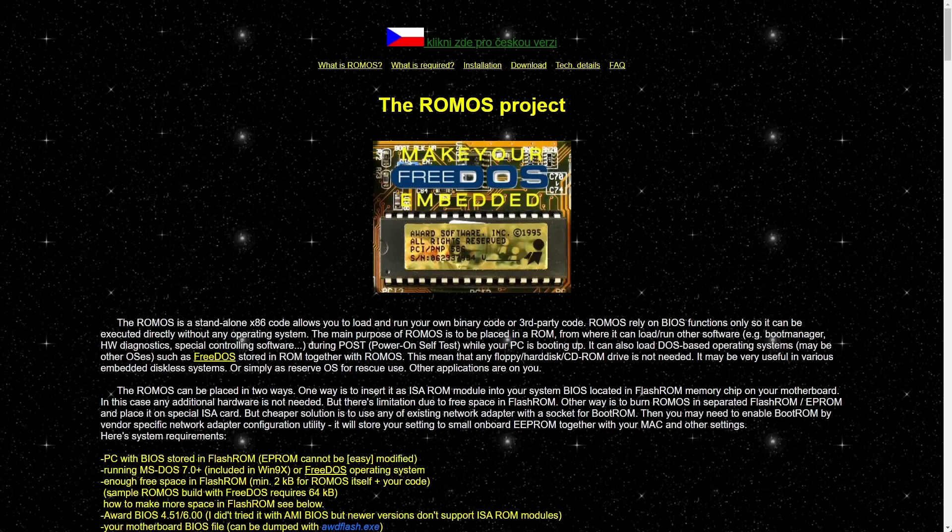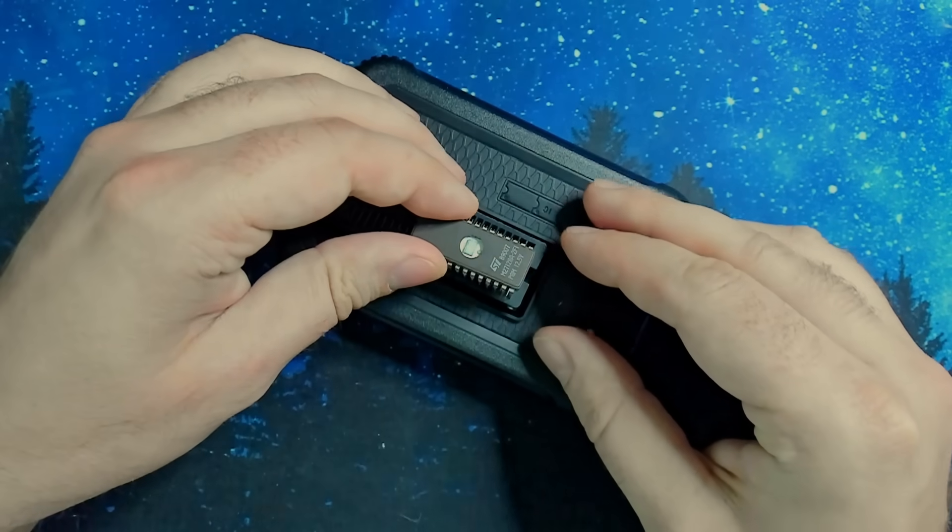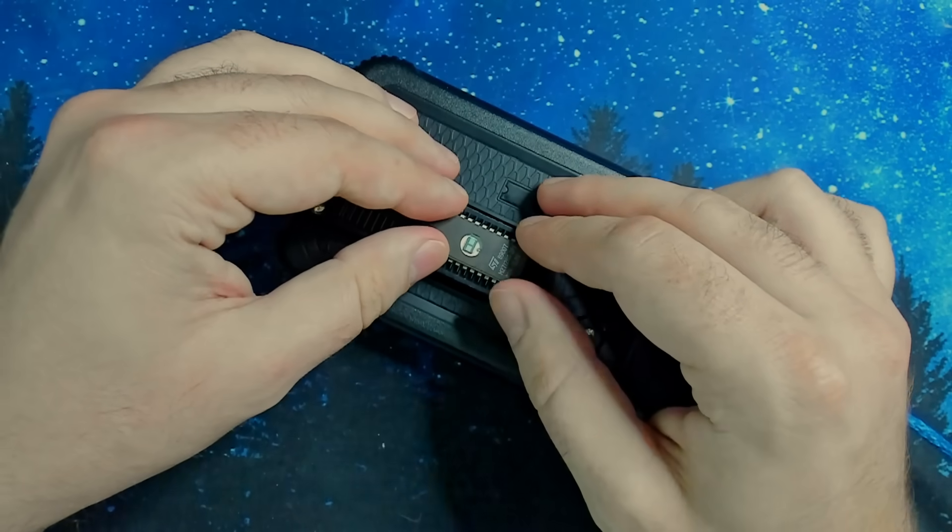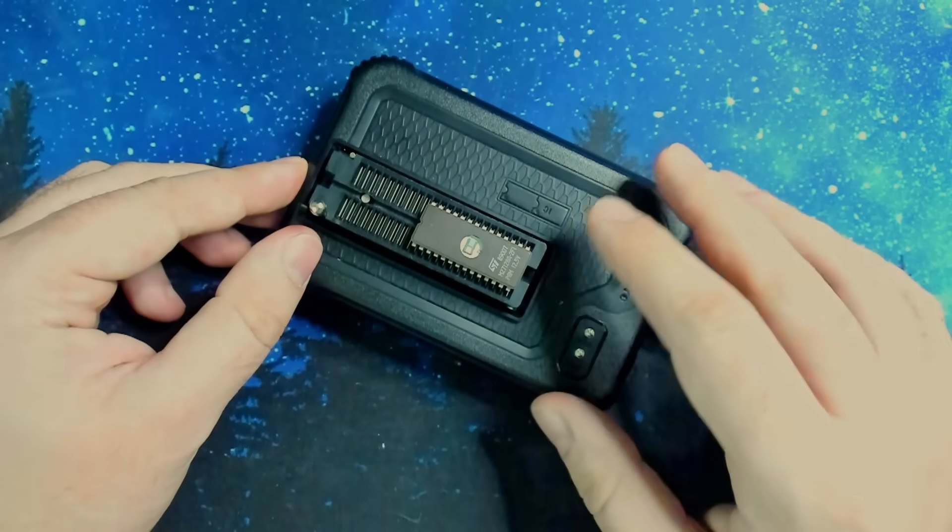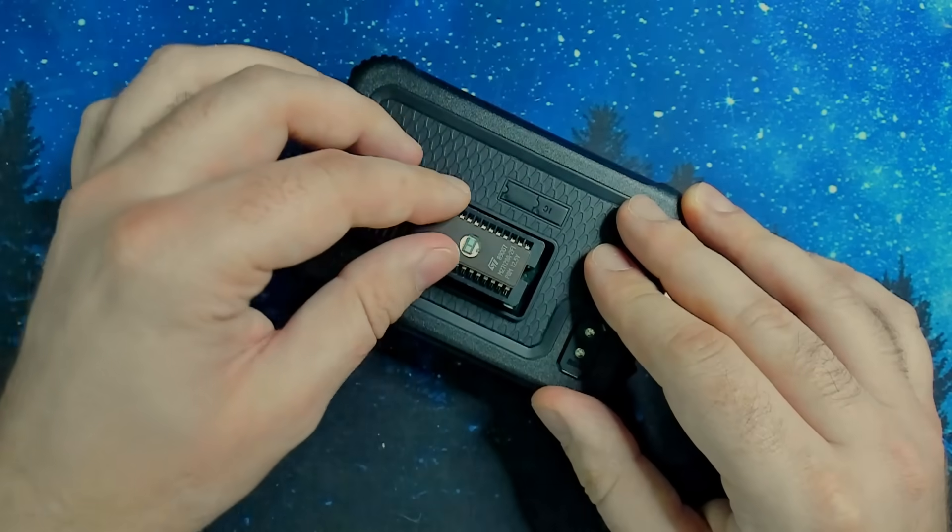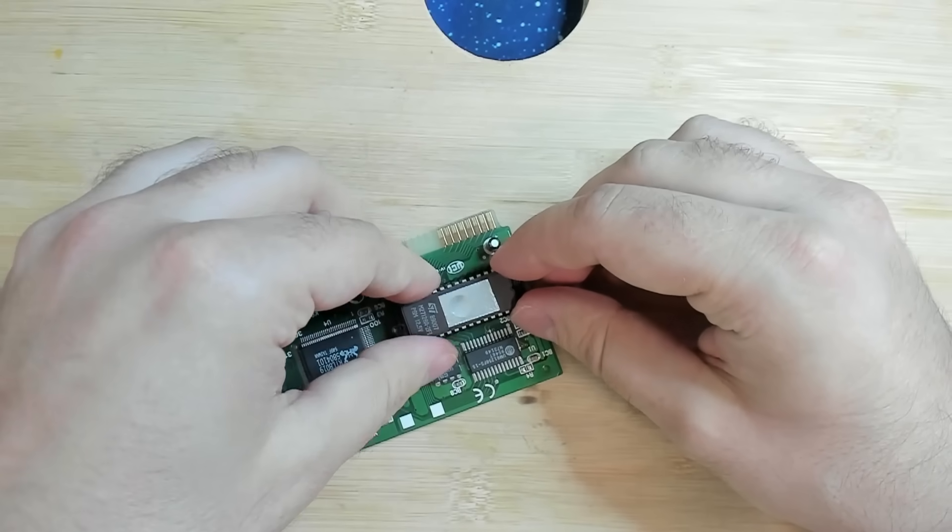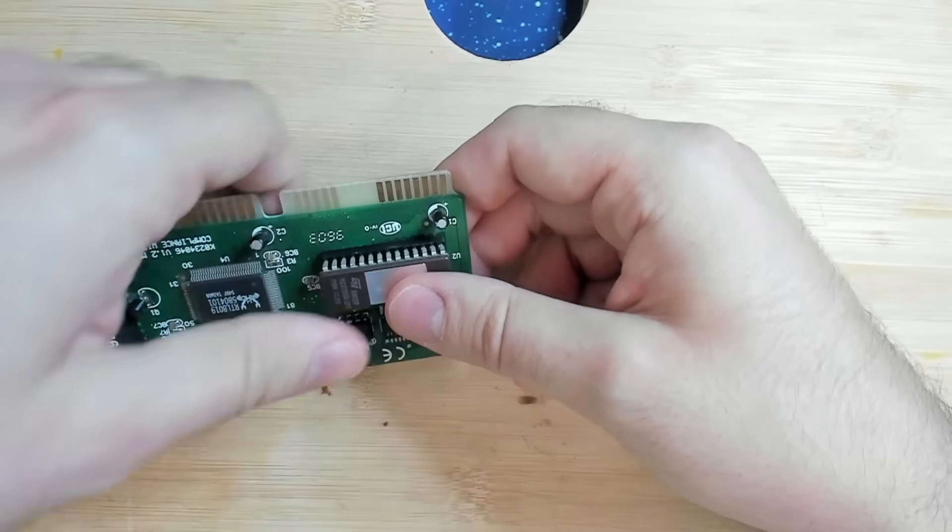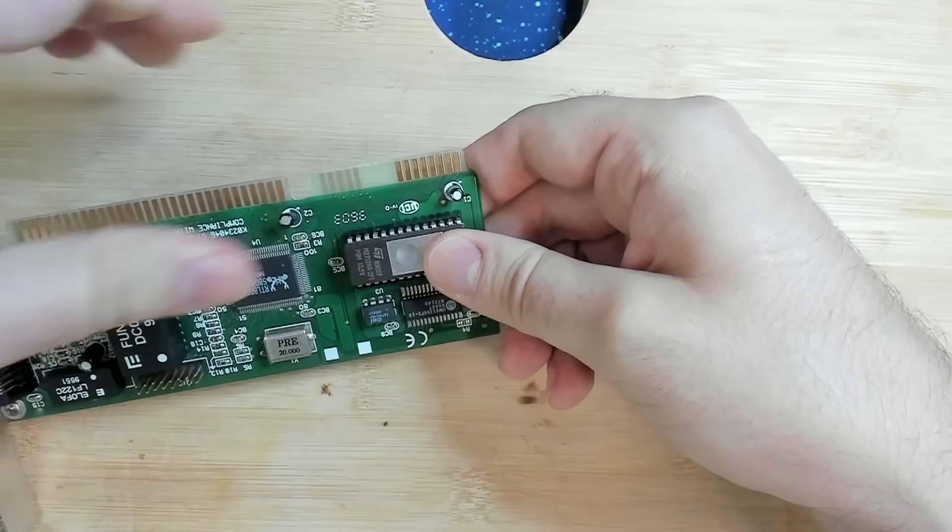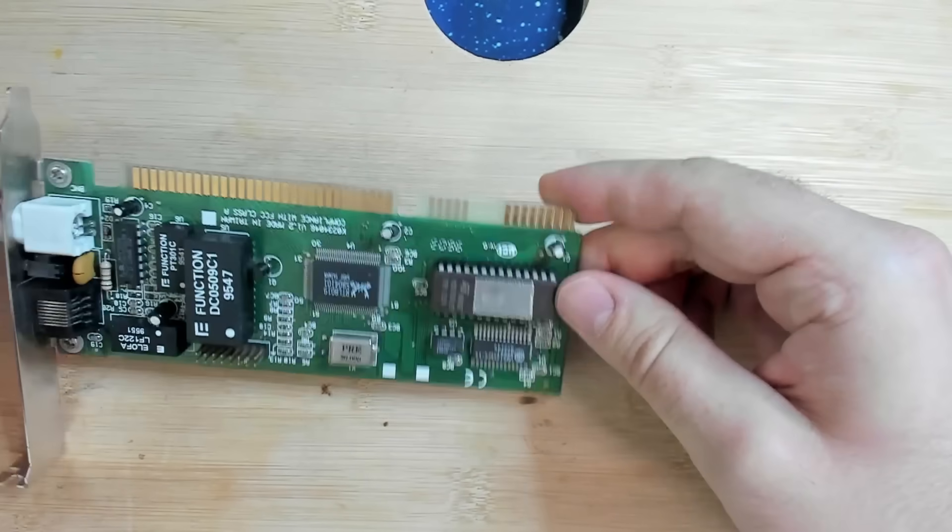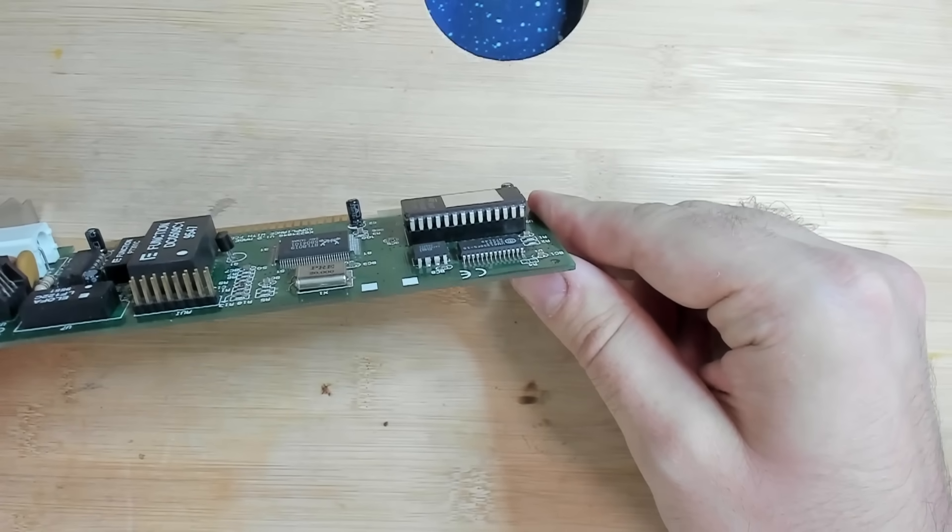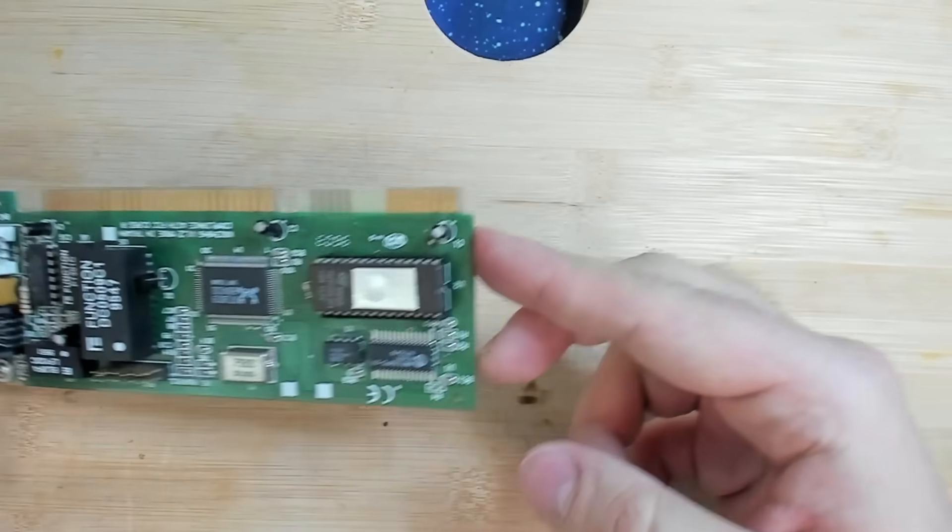This project promises you that you can load an OS from a 64 kilobyte or even smaller EEPROM chip. You do not need any drive on your system and you will boot into a FreeDOS command prompt. All you need to do is download a binary file and burn it to one of your EEPROM chips. This EEPROM chip then has to go on an ISA network card into the boot ROM socket and then with a little bit of configuration you're supposed to be able to boot into ROM OS.